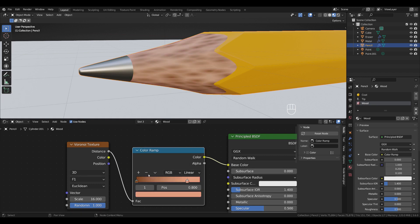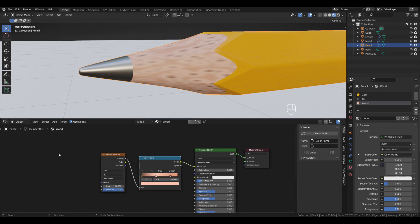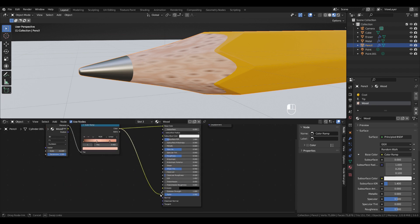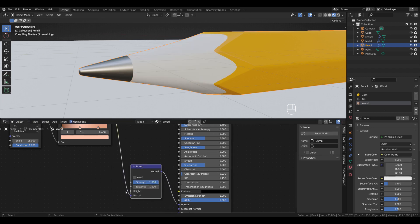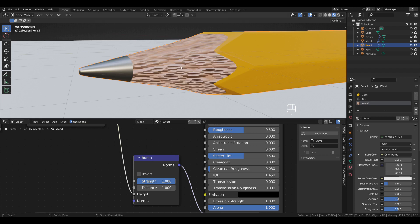Click the plus button to add another Color Ramp stop and set hue to 0.04, saturation to 0.58, value all the way up. For the wood grain bump, add a Voronoi Texture, plug it into the Normal socket with a Bump node in between, move it to the Height socket, and change the bump strength to 0.07.